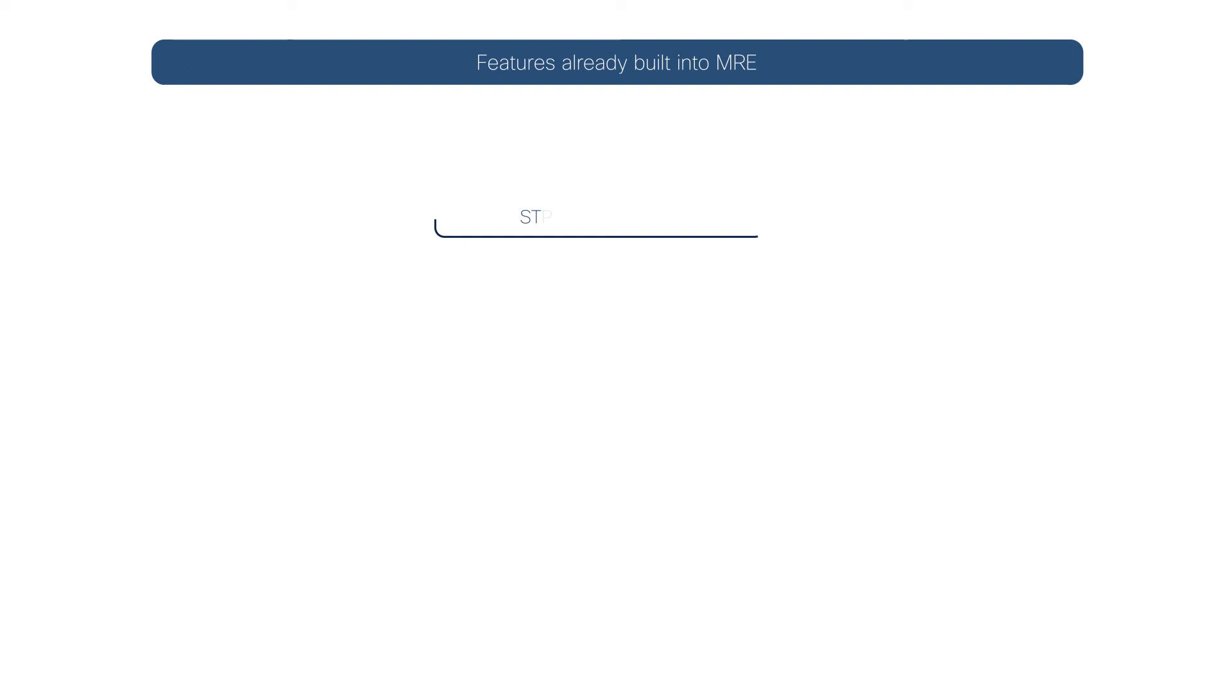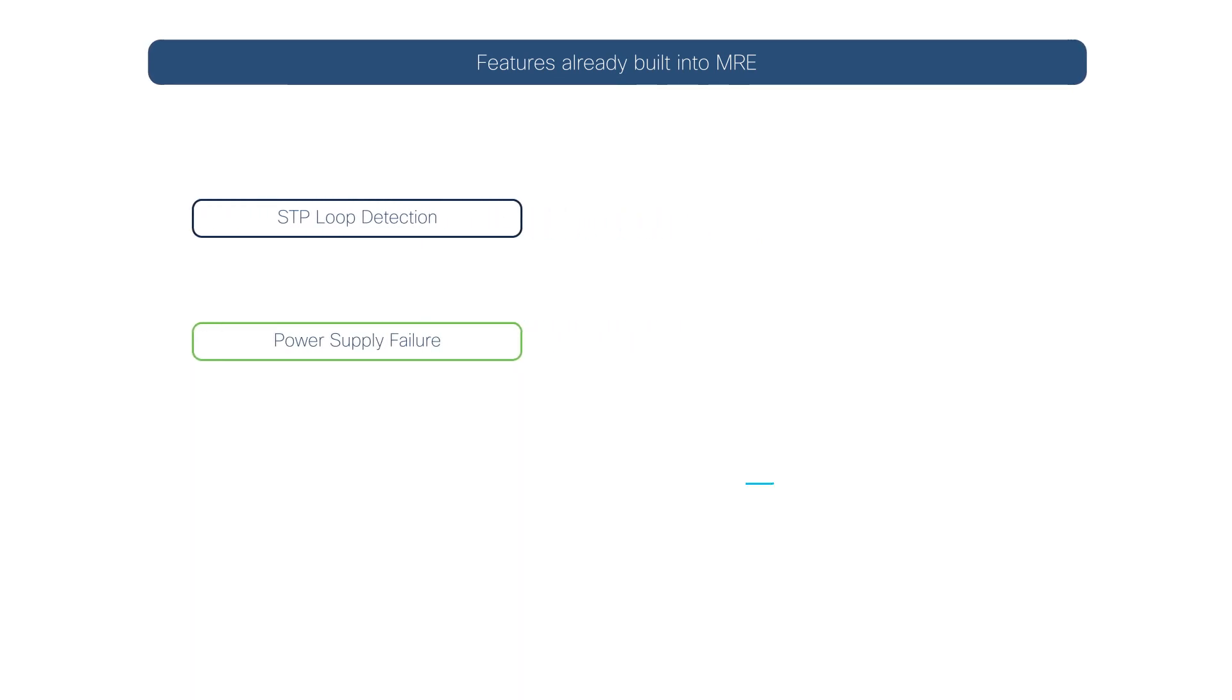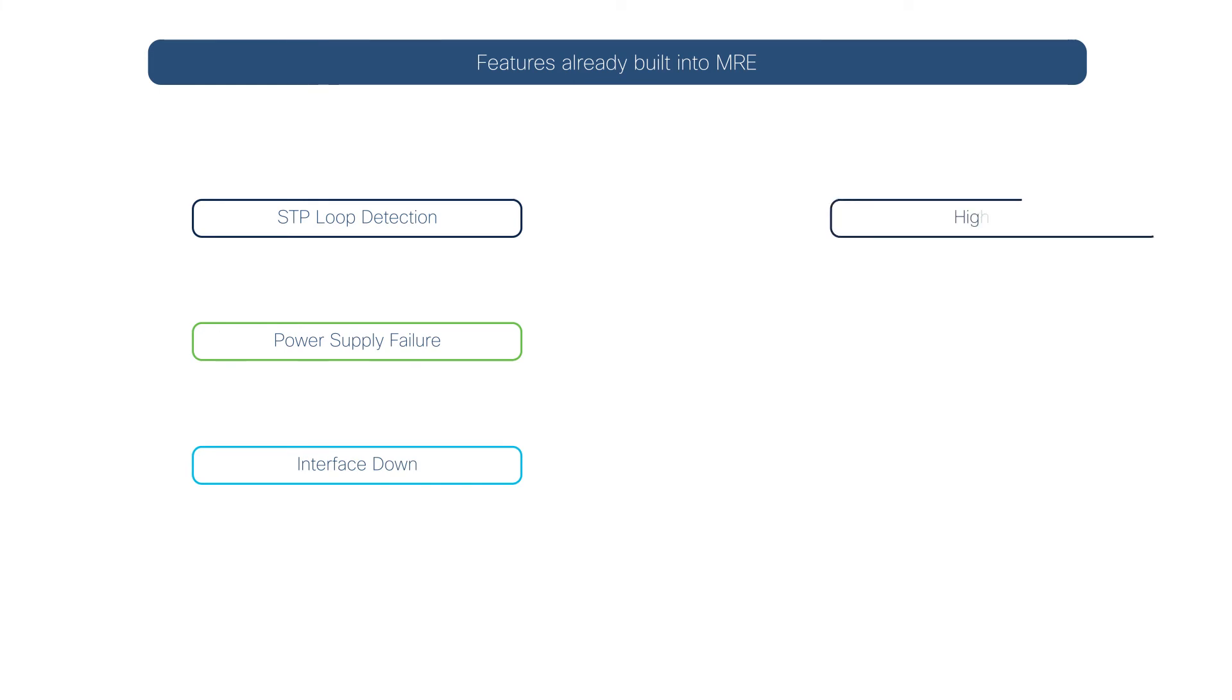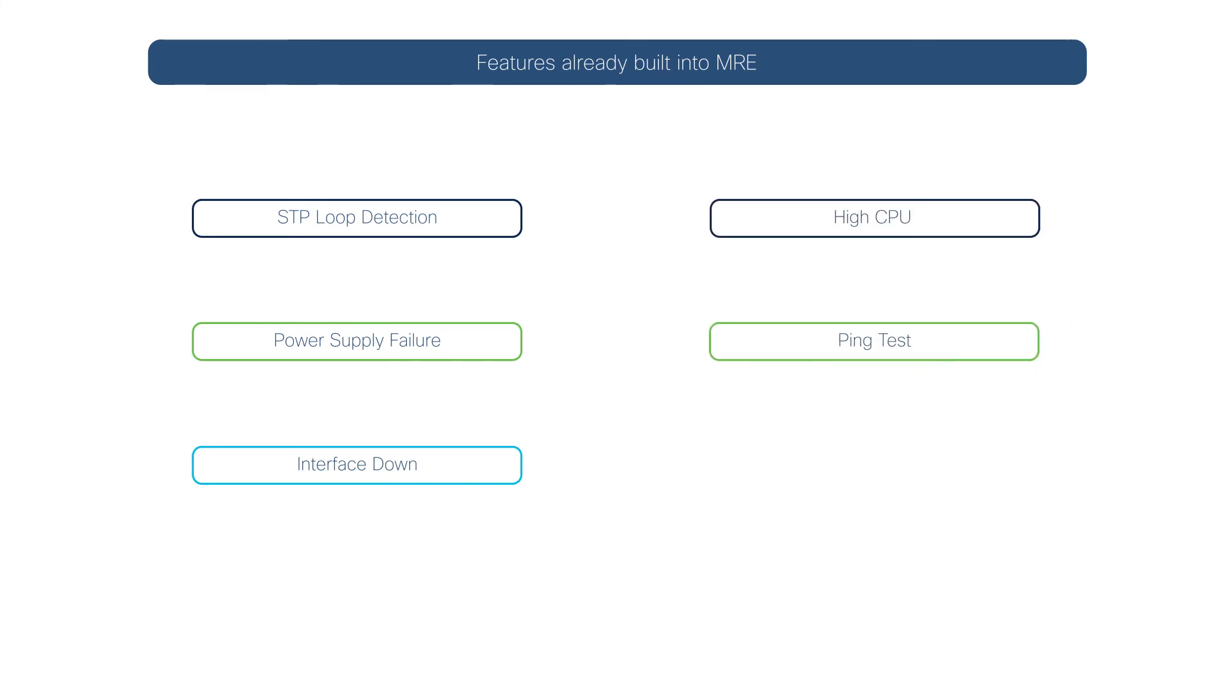Currently, the Machine Reasoning Engine can be used to identify and troubleshoot STP loops, power supply failures, interface down issues, and high CPU usage. Additionally, you can run ping tests without the need to open up a terminal or other tools.